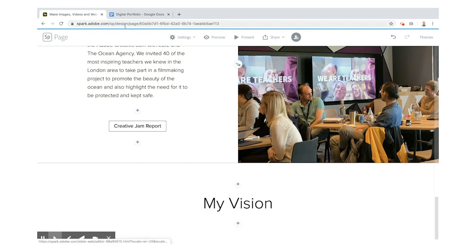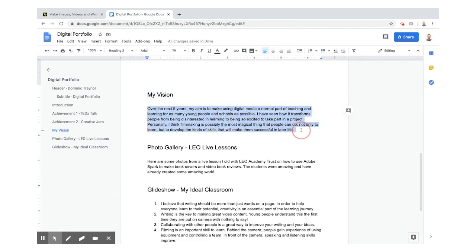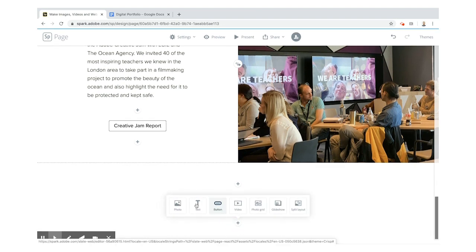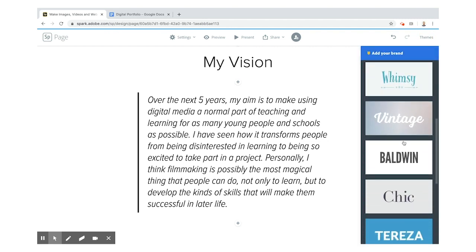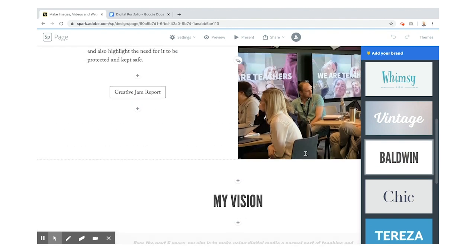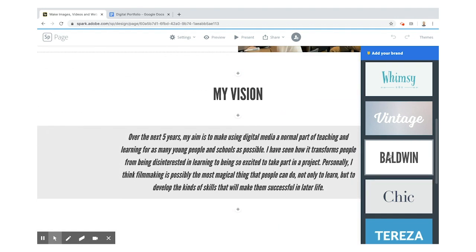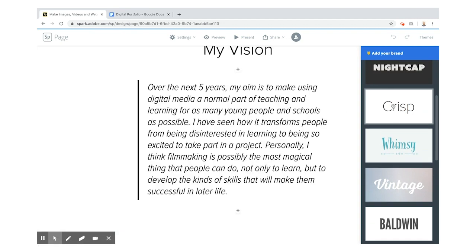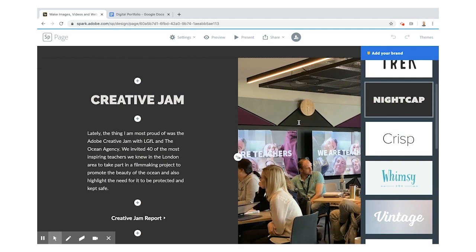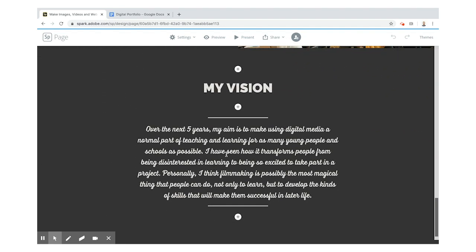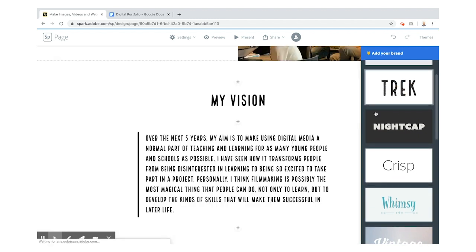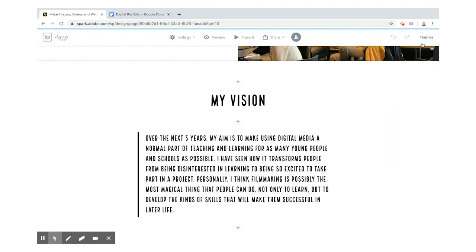I'm going to pop 'Vision' in as H1 — the biggest title — and then I'm going to grab the text and put it in as a quote. Now I'll show you: when you change themes, the way the quotes work changes completely and it also changes things like the buttons. I'll have a look — 'Nightcap', nice, I really like that. I think I'll stick with that theme. Actually, it makes the cursive writing a bit difficult to see, so let me try 'Trek' — that's a bit clearer. Click themes to close that.